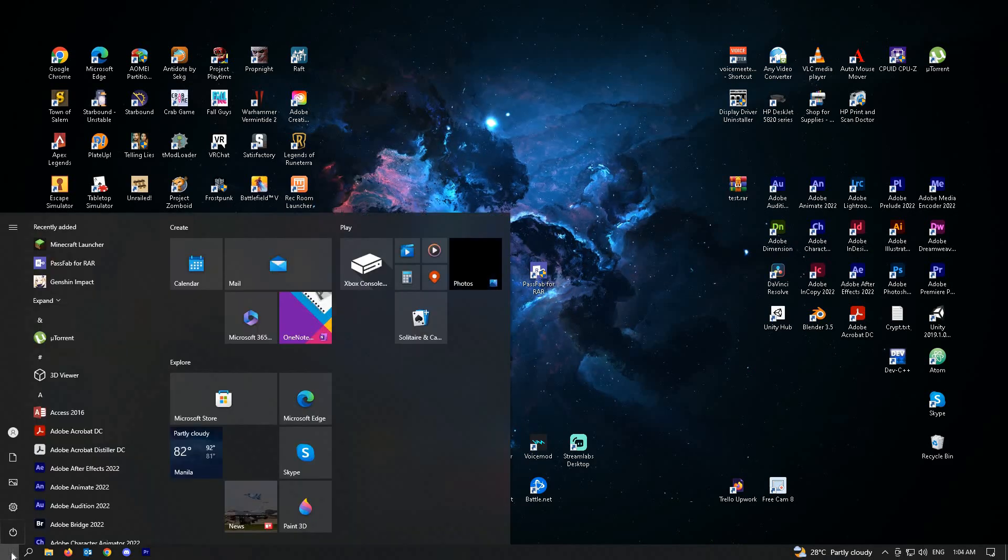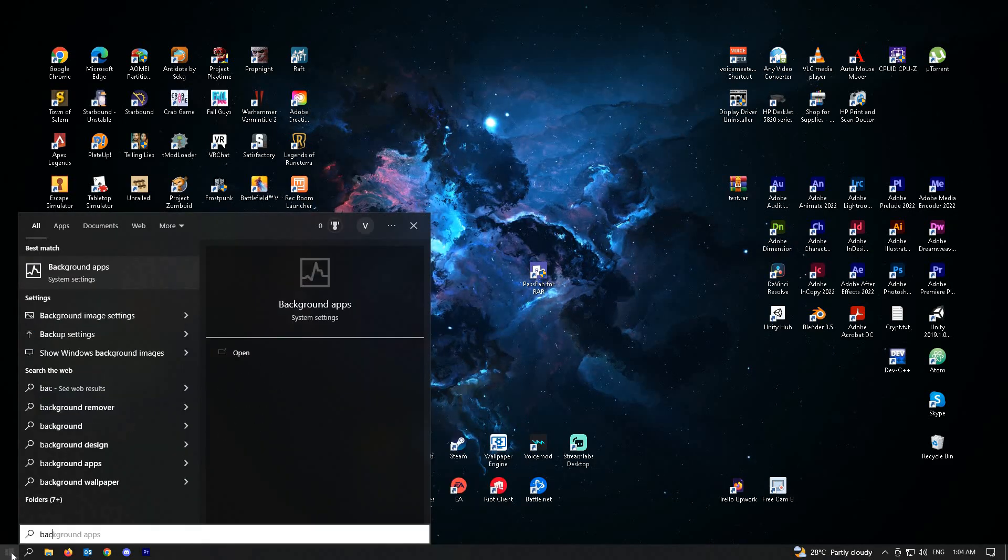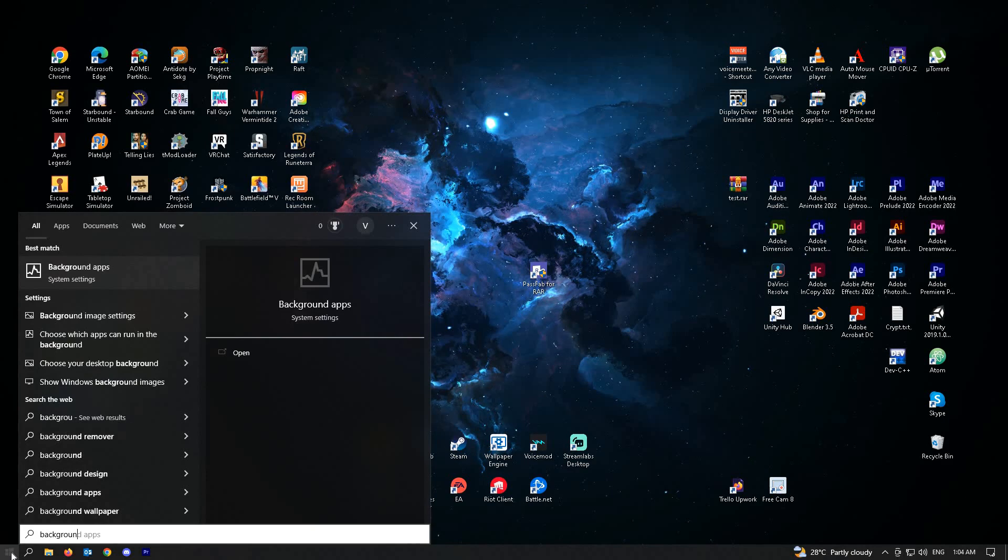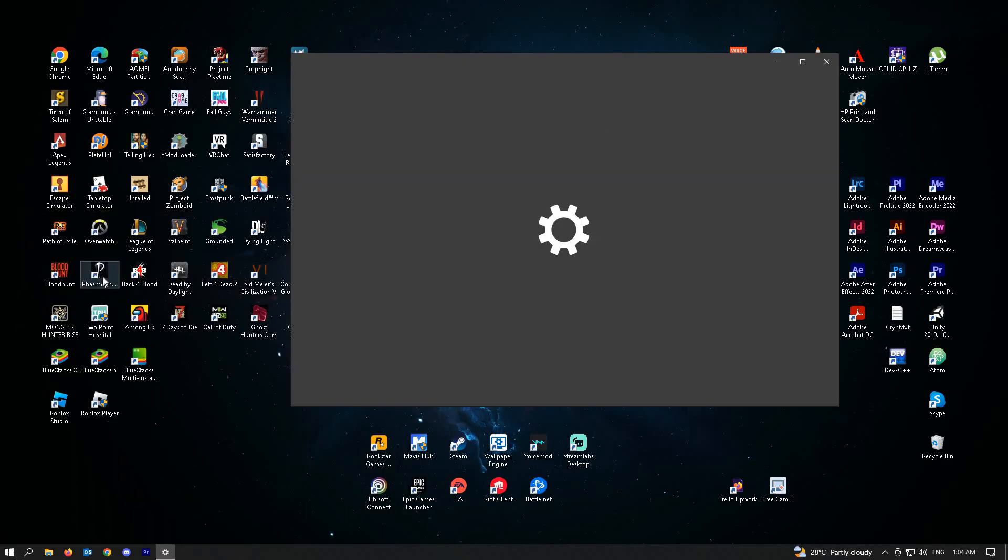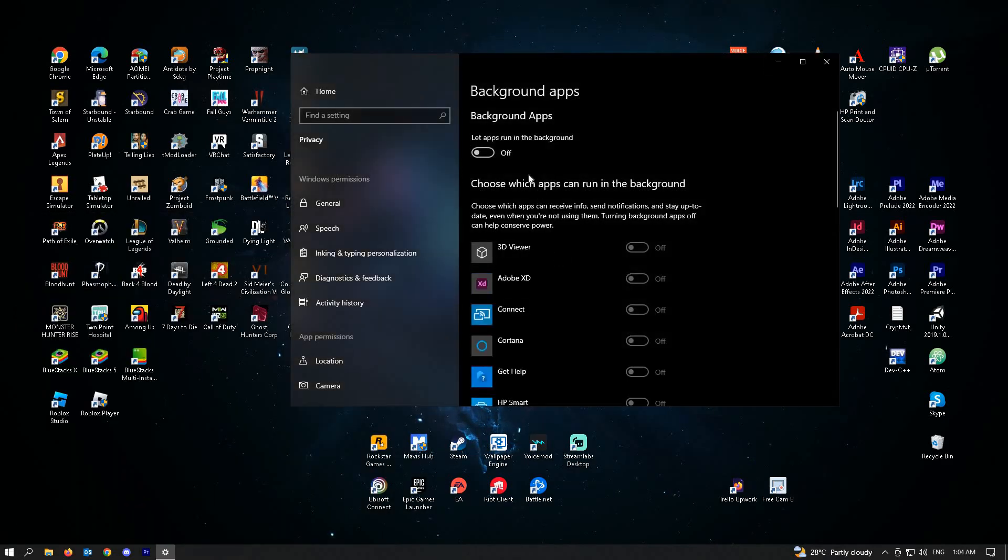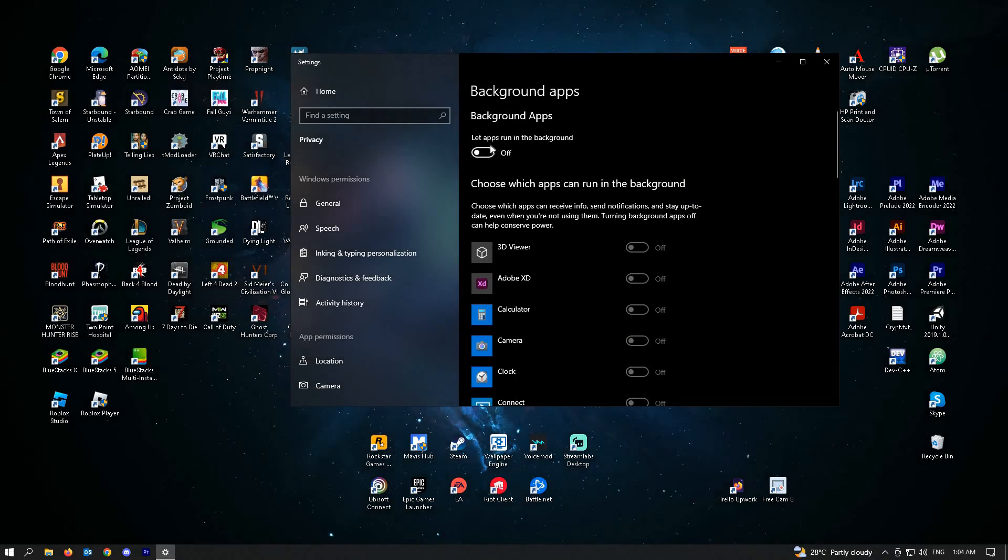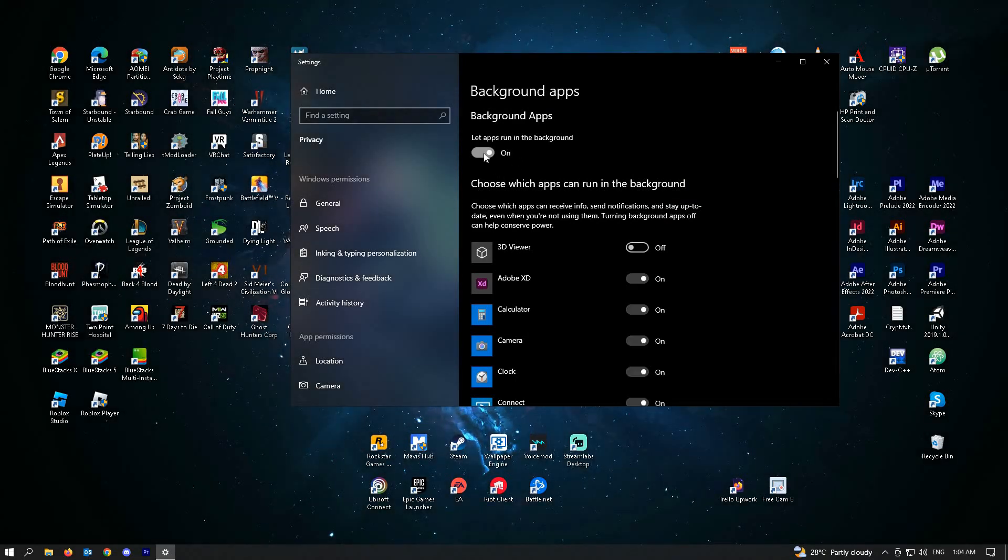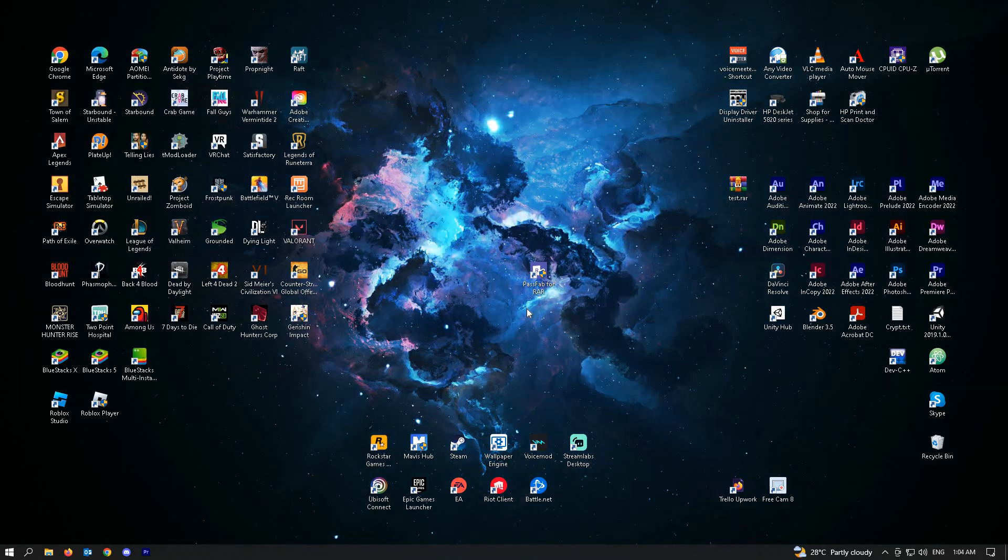Next, we have to go to background apps. Type into your Windows search 'background apps' and make sure the option 'Let apps run in the background' is turned off. Just turn this option off.